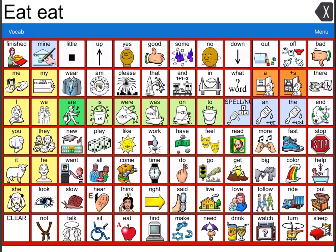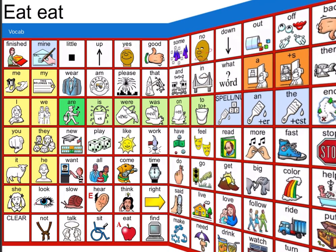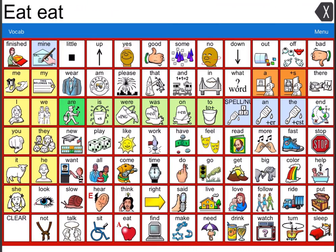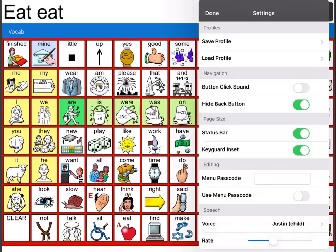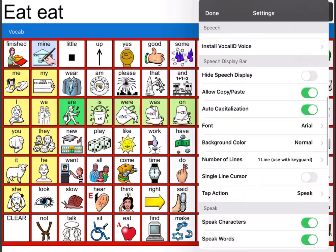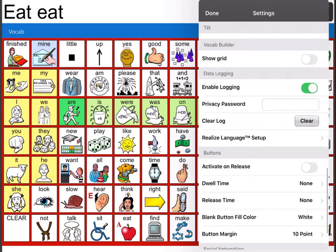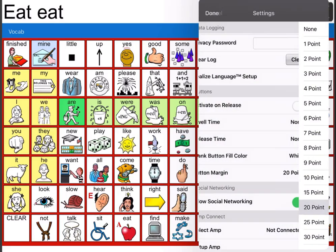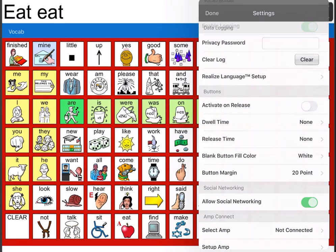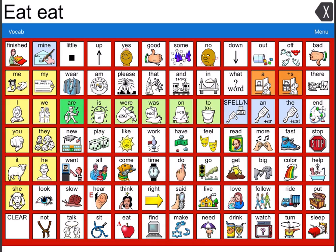Let me show you some other ways this will look if you choose different button margin sizes. I'm going to go back to menu, back to settings, and scroll down to button margin. It's at 10 point. Now I'm going to put it at 20 point and see what that looks like. Select done and you can see the margin is even bigger — it makes a much bigger visual statement.